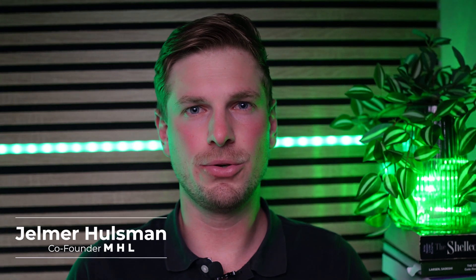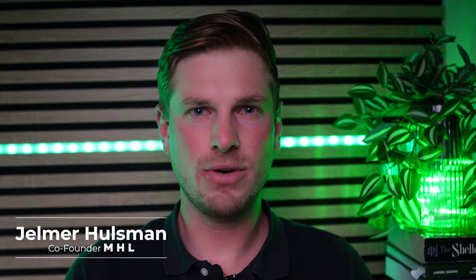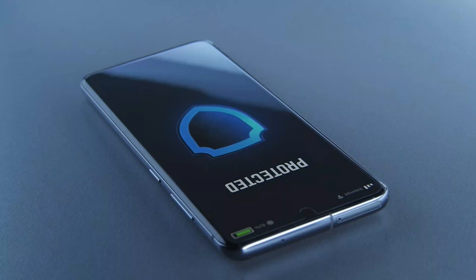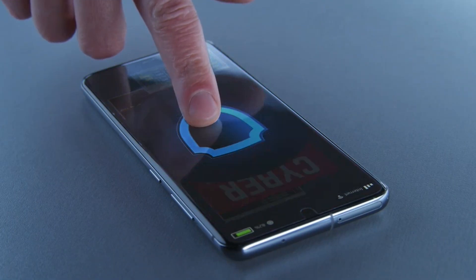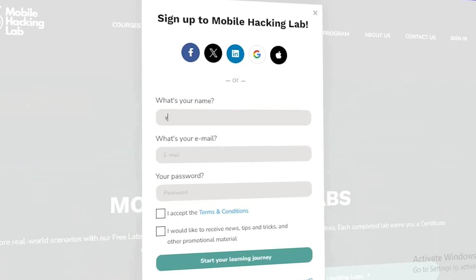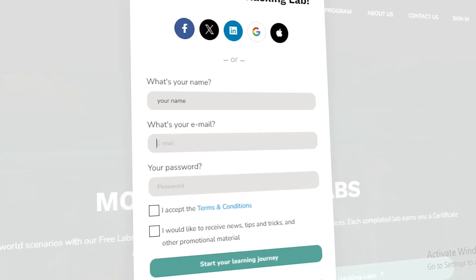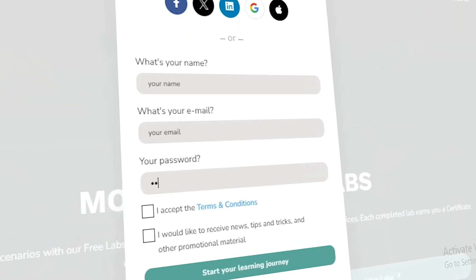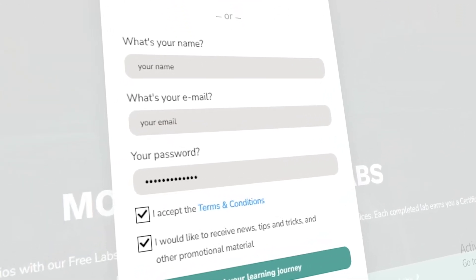Hi, my name is Jammer Hulsman, co-founder of Mobile Hacking Lab. Today I will introduce you to our new and free course about Android application security. If you are watching this video on YouTube, we recommend you to register on the platform to unlock all free content and labs. Check the link in the description below.